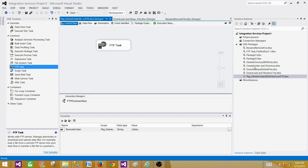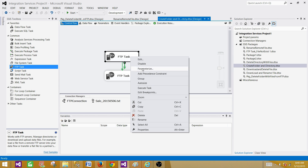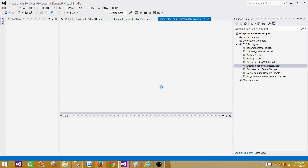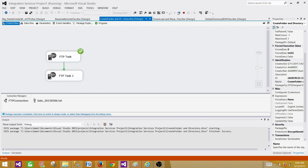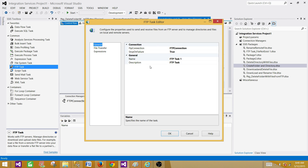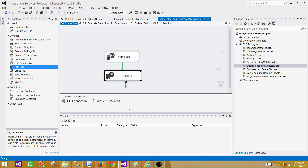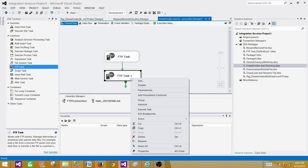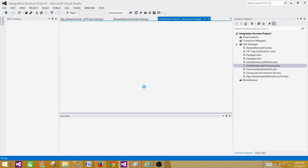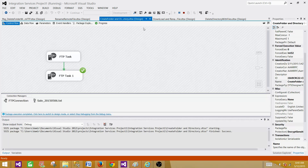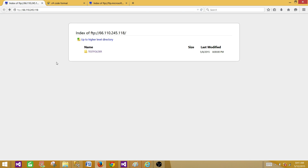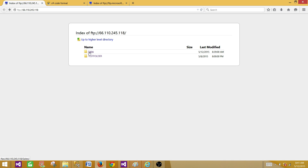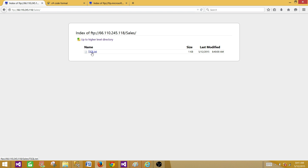I have another package that creates folders and directories. I'll use it to create the sales directory again, then upload a file — let's use sequel.txt. That FTP task loads the file to the sales folder. Now if we go back and check, we have the sales folder back with the sequel.txt file inside it.